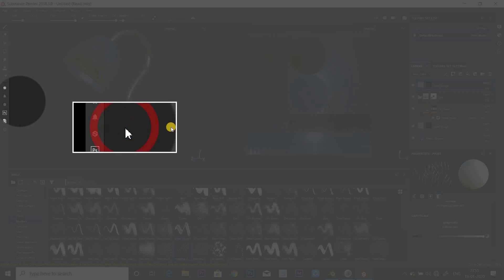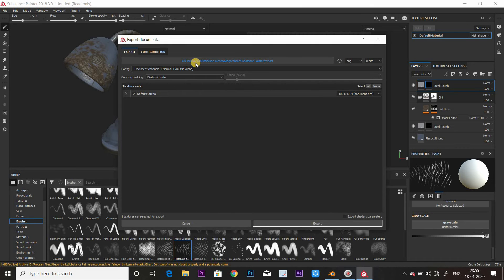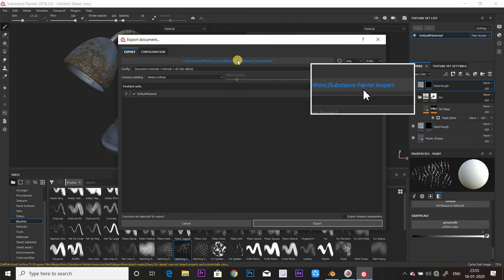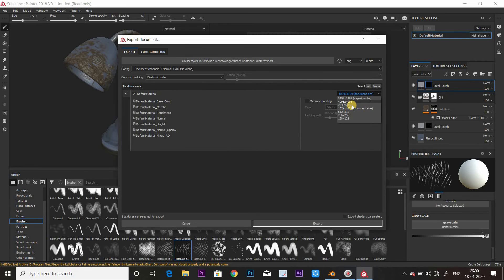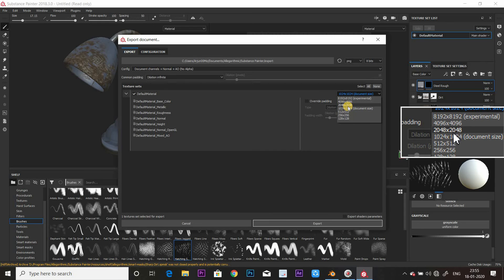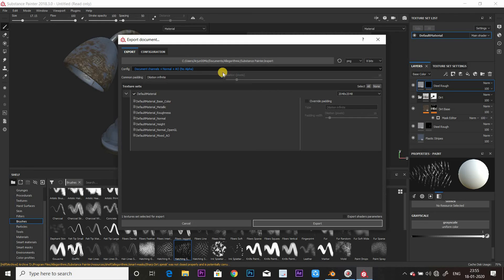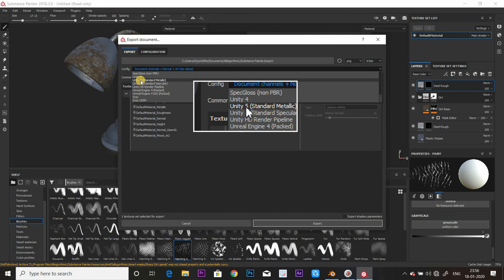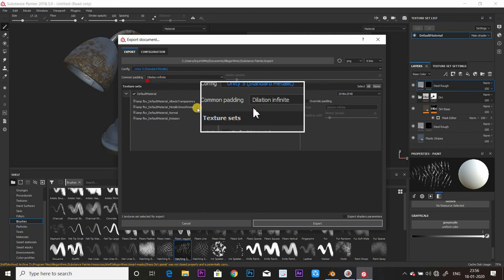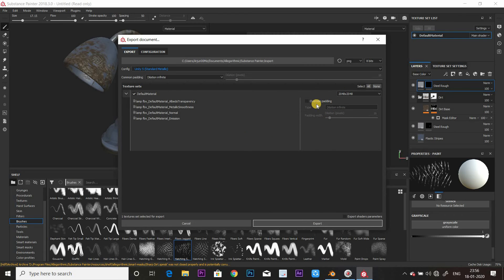I'm going to export textures. If you want to export textures, you can choose how to save them. You can add quality size — 4K or 2K for better quality. Choose the option, configure it, and add a new folder.